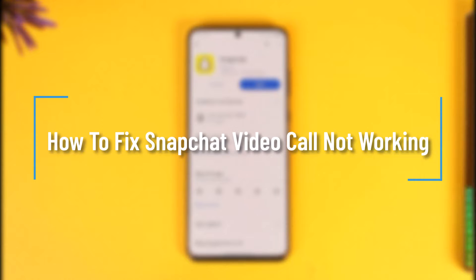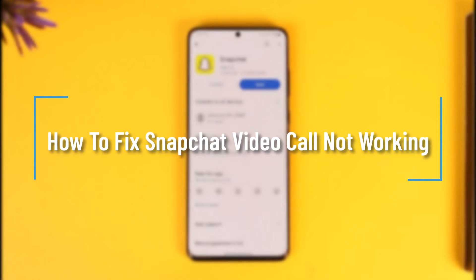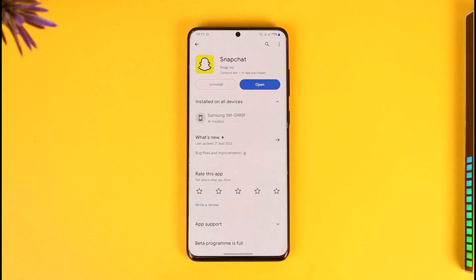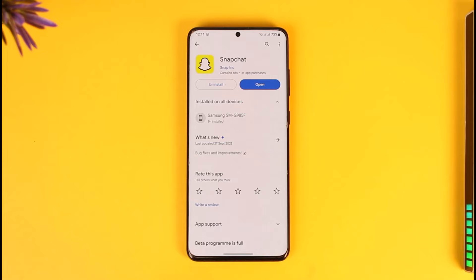How to fix Snapchat video call not working. Hey everyone, welcome back to our channel. In this video, I will guide you on how you can fix the Snapchat video call not working, so make sure to watch the video till the end. If you're not being able to make video calls on Snapchat, it's actually quite simple to fix.